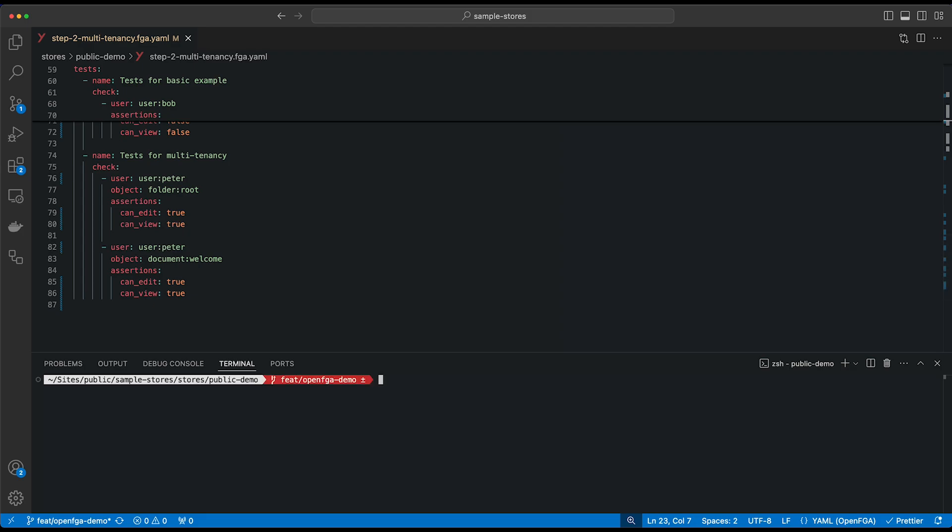We can use the OpenFGA CLI again to run the tests within this FGA.yaml file by typing 'fga model tests, dash dash tests', and then the name of the file step-two, multi-tenancy FGA.yaml.